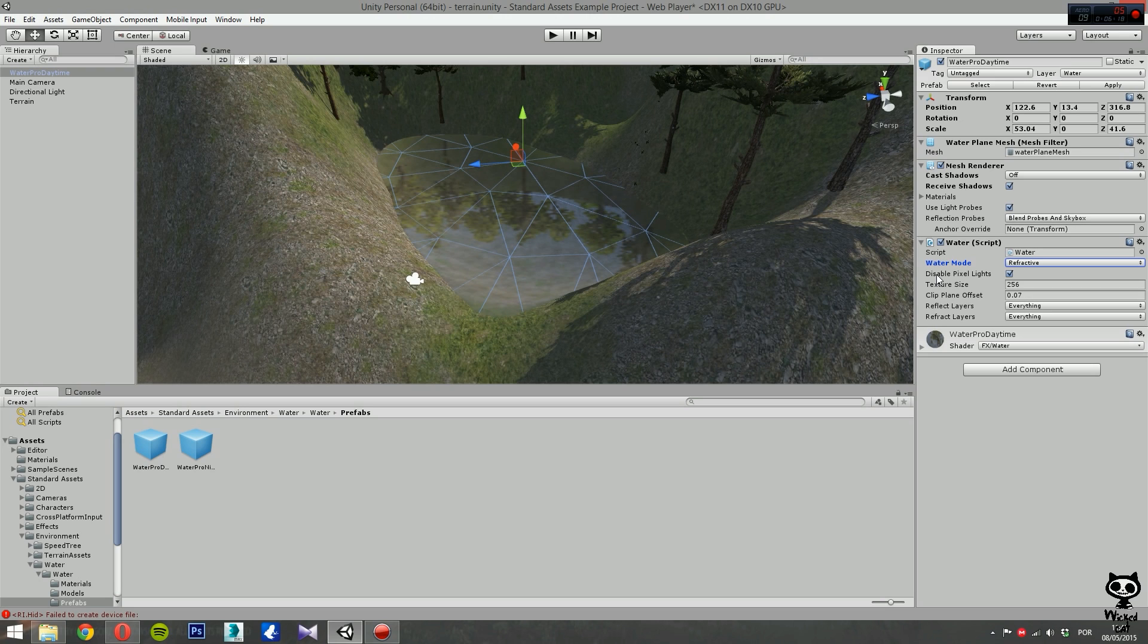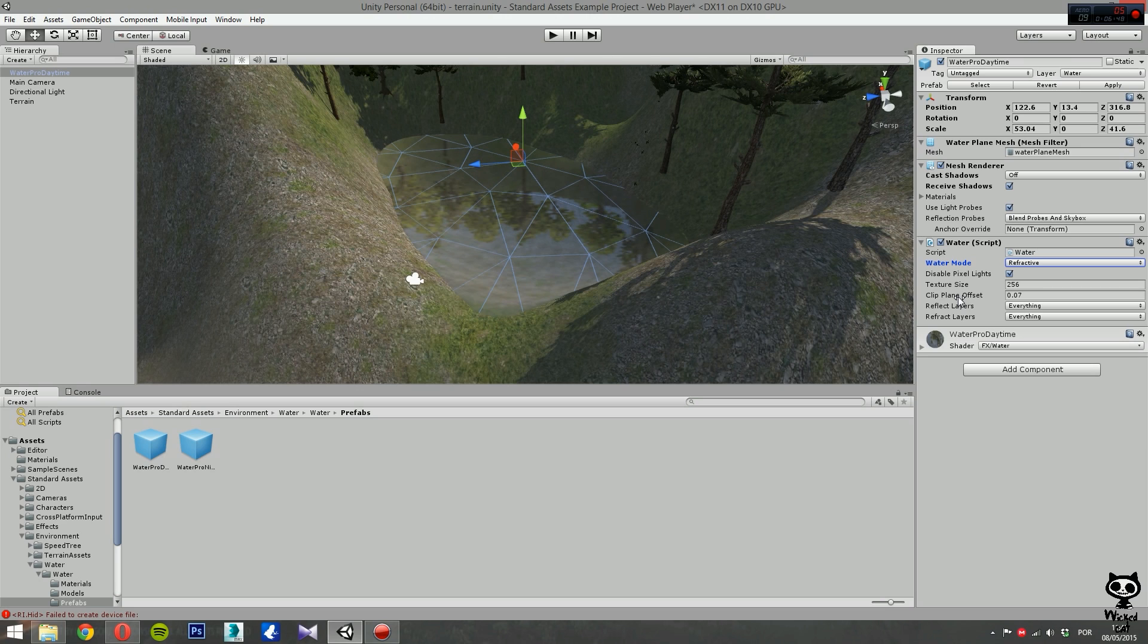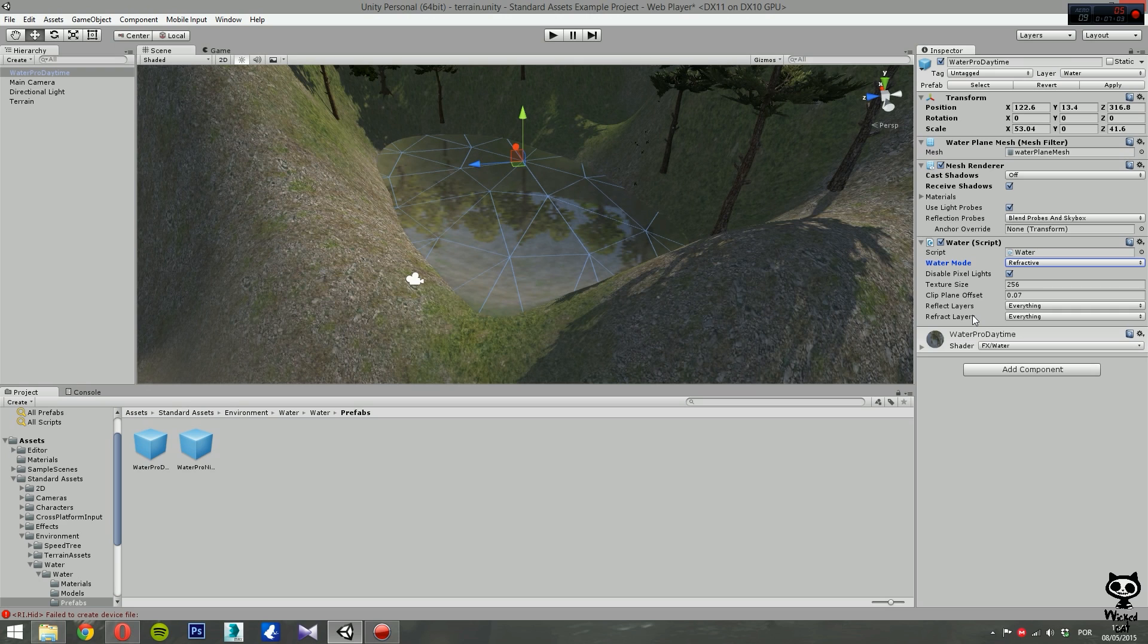Next, you can disable pixel lights. This basically will reduce the quantity of lighting in the reflection and refraction, which will allow you to gain some performance in your game. You can set the texture size. This value refers to the resolution of the generated water texture. The clip plane offset is the distance below the water that the reflected image appears. Next we have the reflect layers and the refract layers. Here you can change the layer masks that control the objects in the scene that are visible in the water. By default, all layers are active. We're going to leave them just like this.